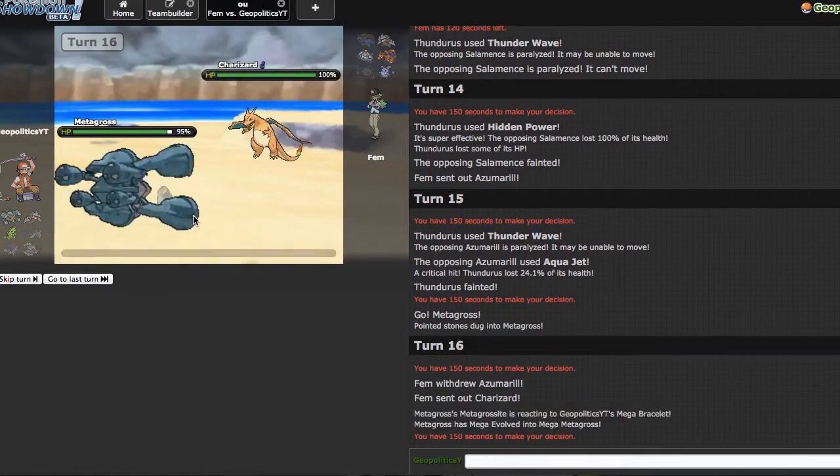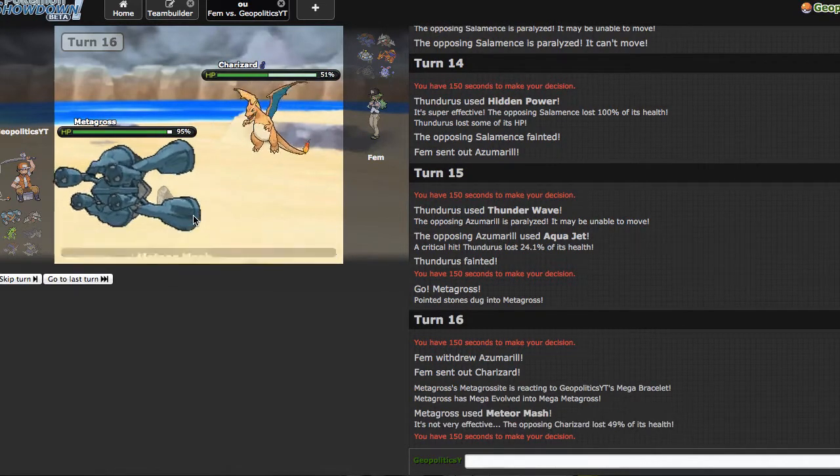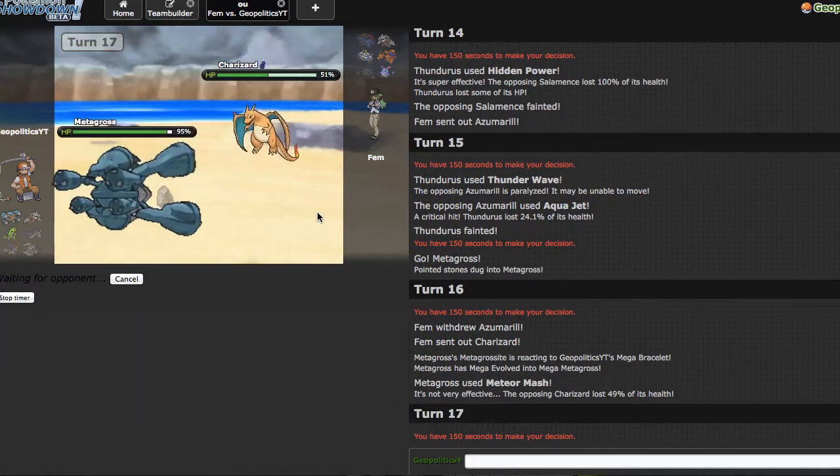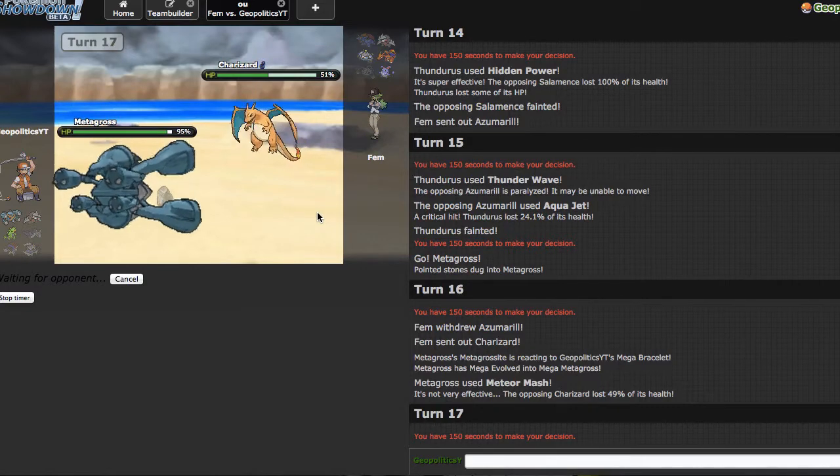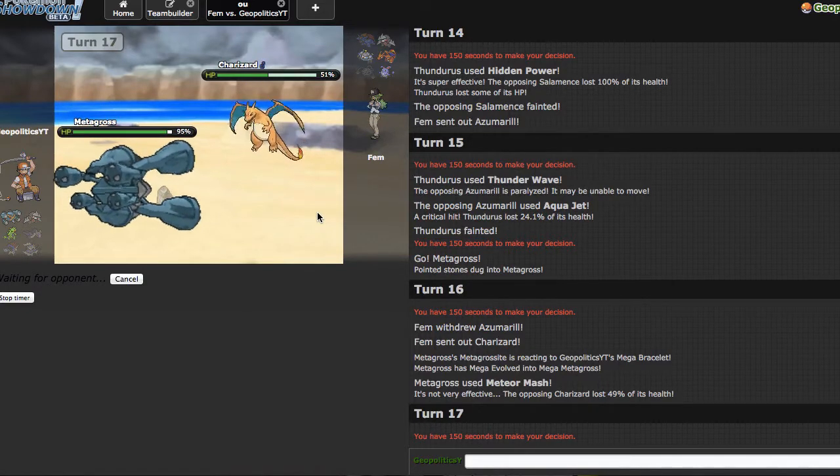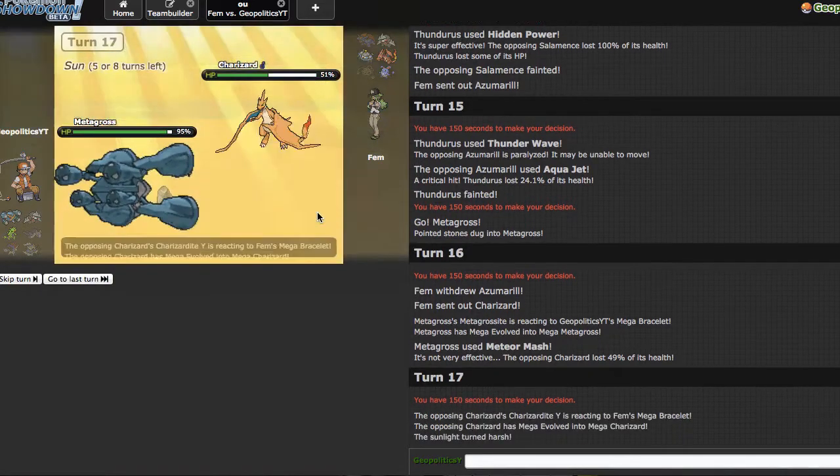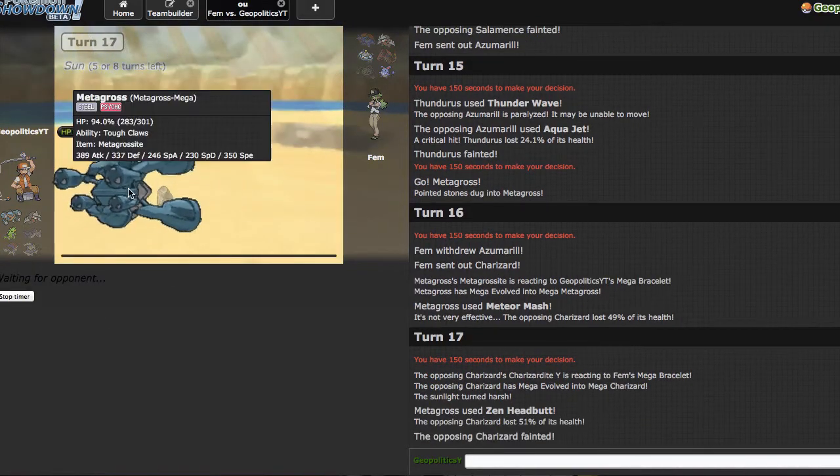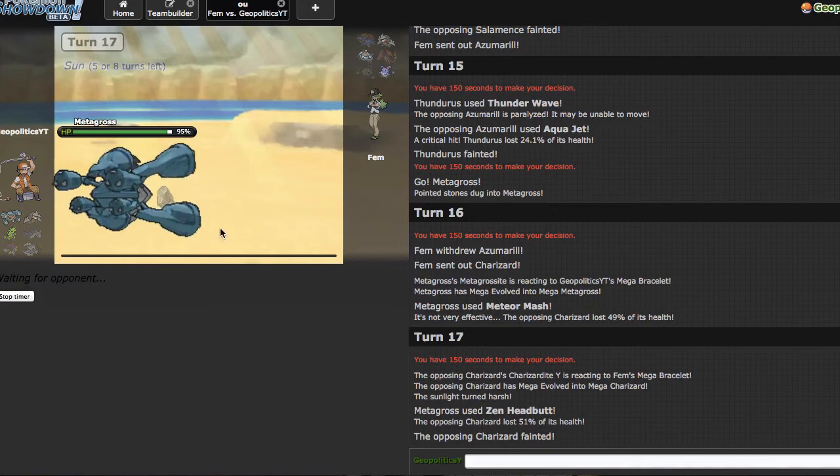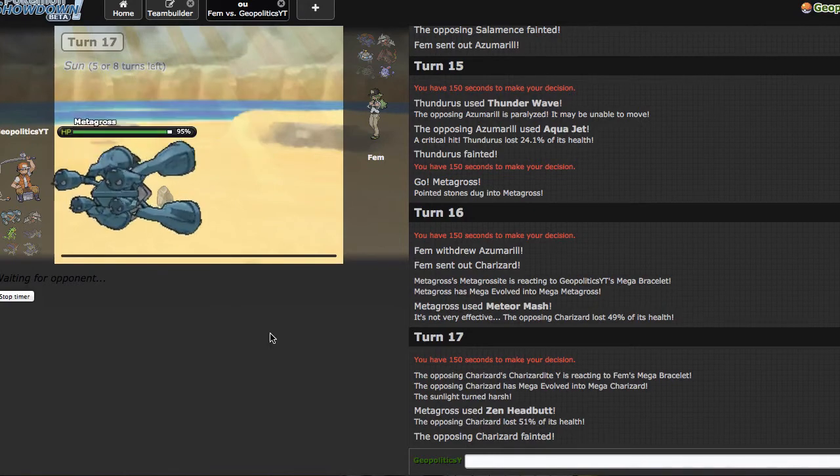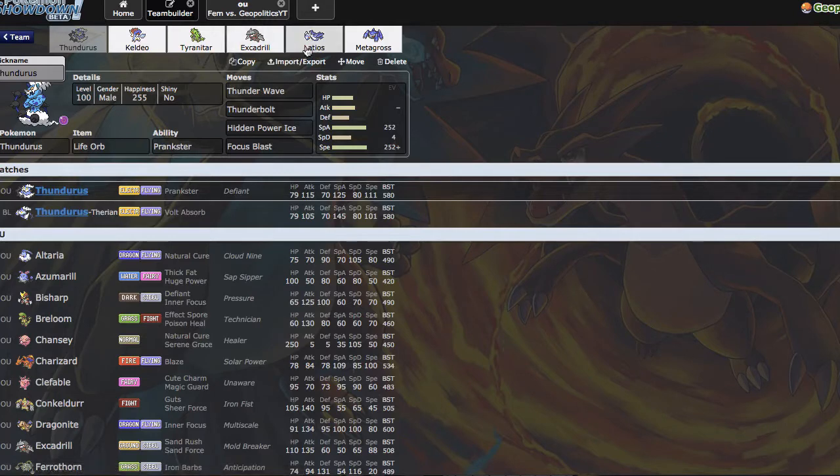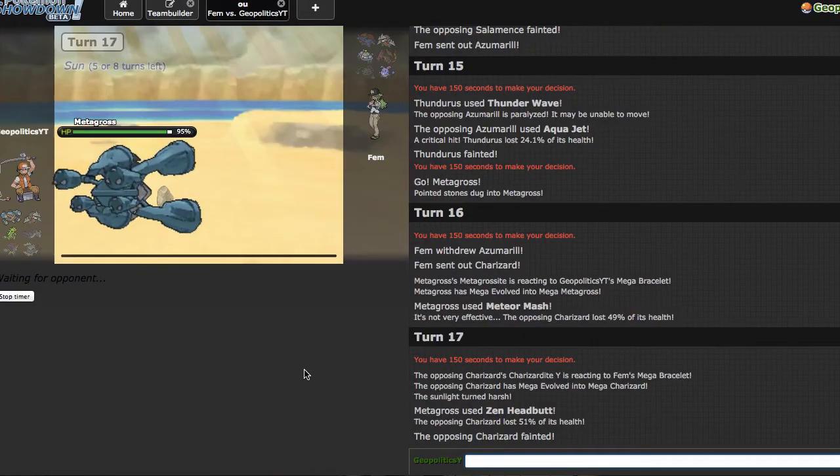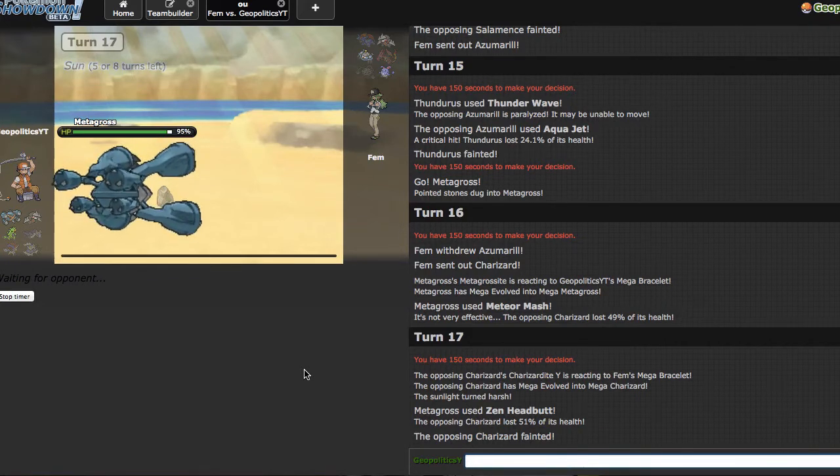I'm gonna Zen Headbutt right here and as long as I hit this, game should be over. That's a big if. Got him, that's actually really nice. Do I have Earthquake on this? I can't actually remember. I know I have Zen Headbutt, Meteor Mash, Grass Knot - what else do I have on this? Earthquake, I have Earthquake right, nice. Generally Hammer Arm is preferred because it gets the Tough Claws boost and it actually does make it a lot stronger, but you know at this point I don't really think - for this team I think Earthquake is a lot better.